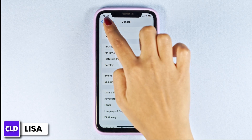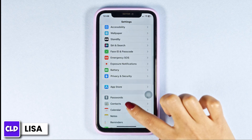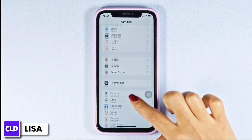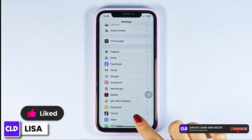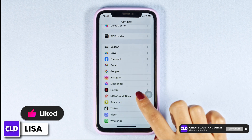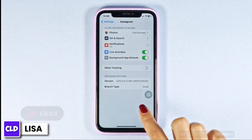Then head back to the main page of settings. Now scroll down and find the app Instagram. After you find the app Instagram, open it.